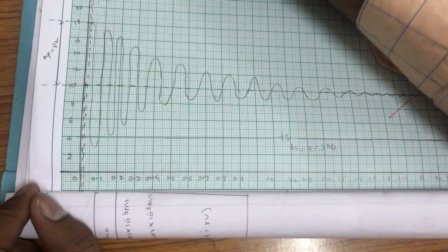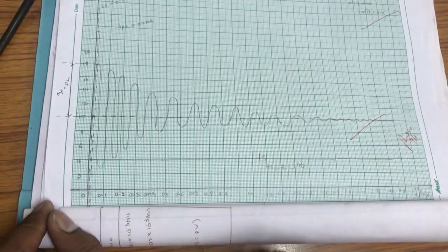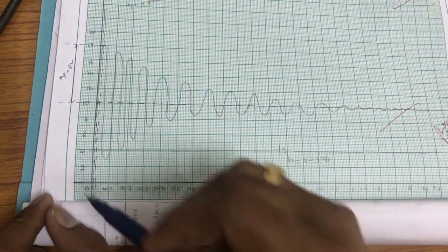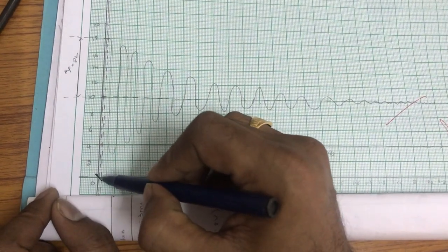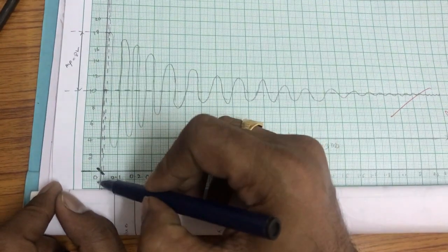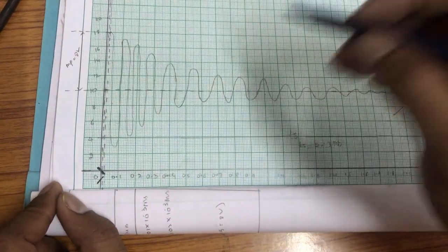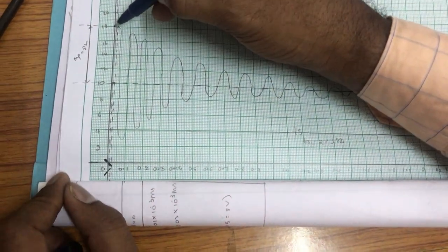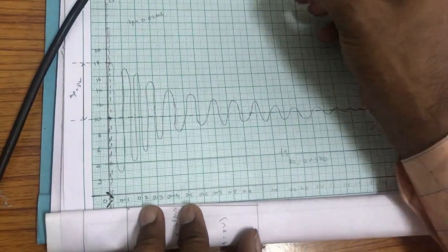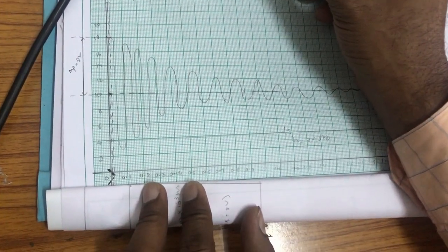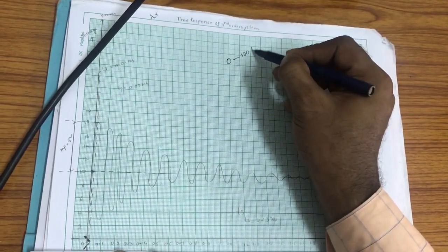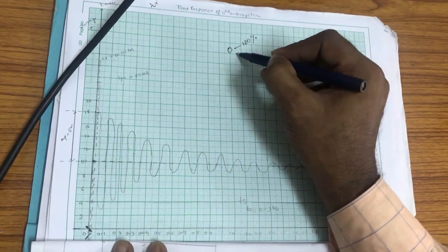First, we calculate the rise time. Rise time is the time required by the response to reach from 0 to 100% of its final value.